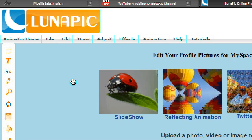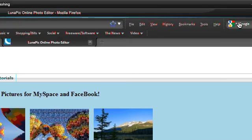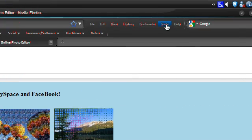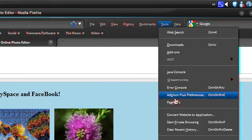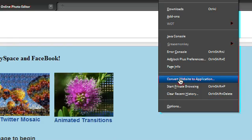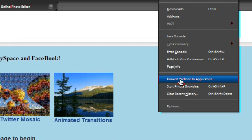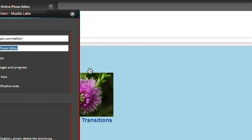So basically you go up to your tools menu in Firefox and go down to convert website to application.